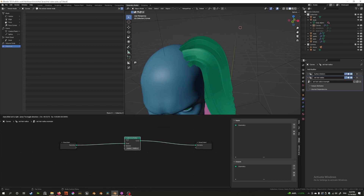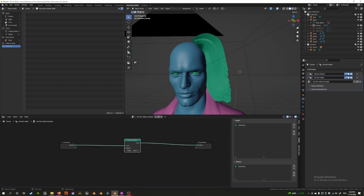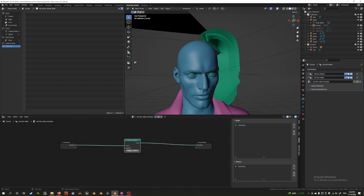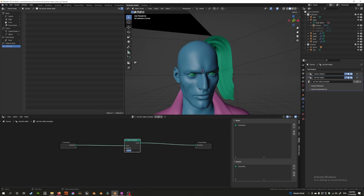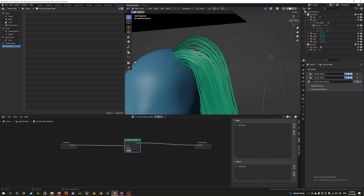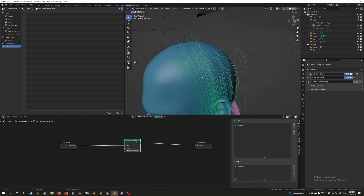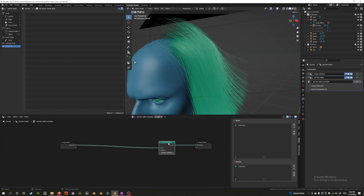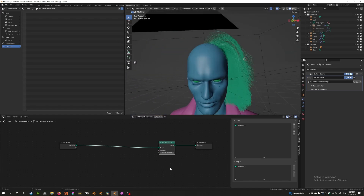This node controls the radius of the hair. If you increase it, the hair gets thicker, and you can make it smaller as well. At 0.001 it looks quite thin and more realistic. This Set Curve Radius node on its own is fine, but I prefer to create a self-contained node group so all the controls are on the modifier stack — that way I don't have to come back into this menu to fiddle around.